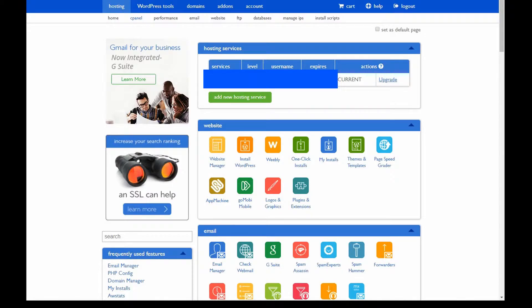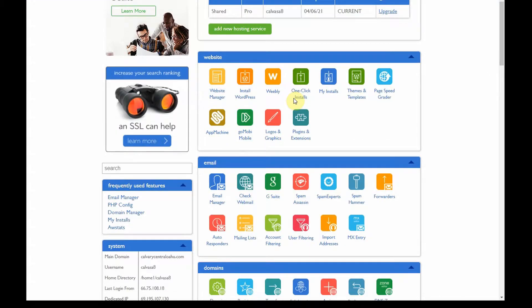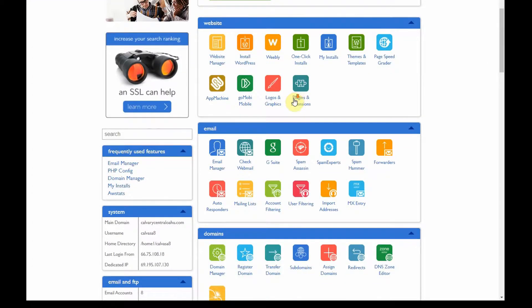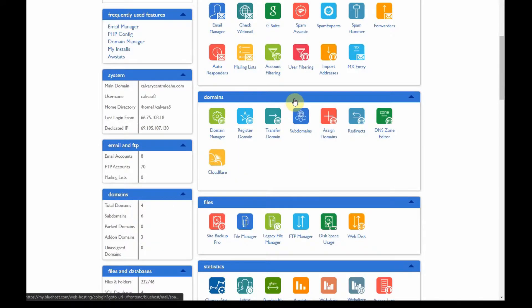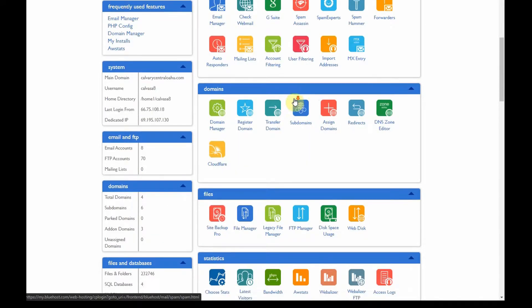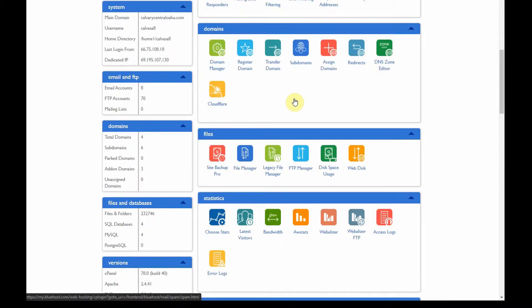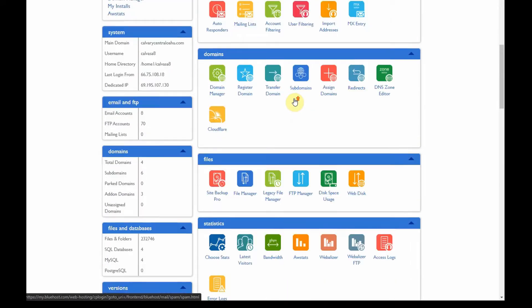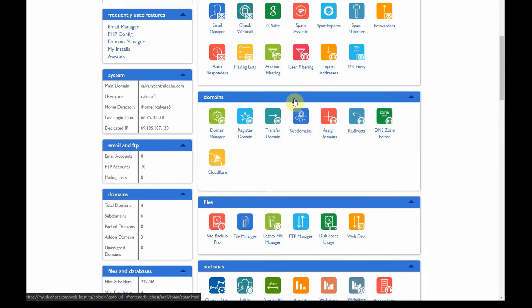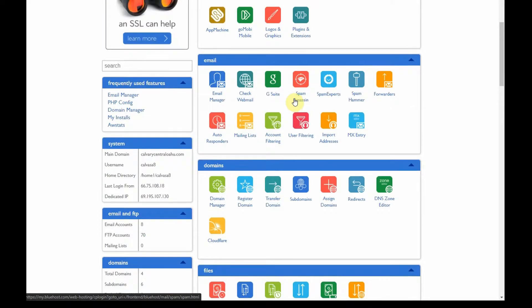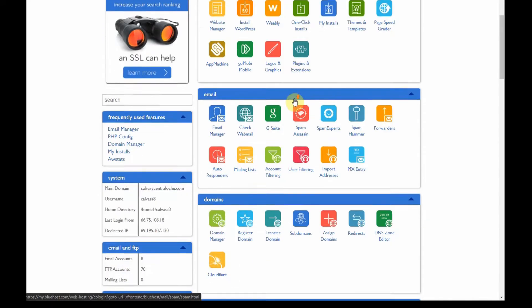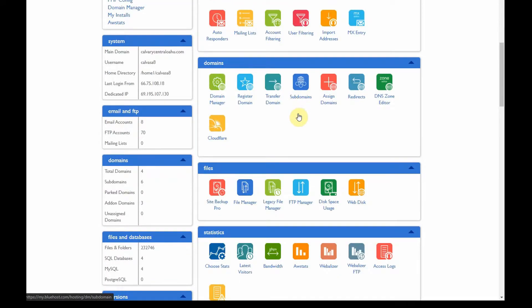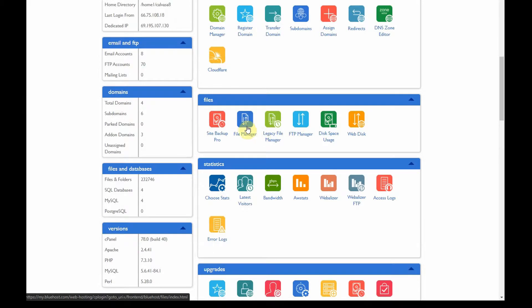In this video we're going to see how to use the cPanel and the file manager within the cPanel to access your files on your WordPress server.